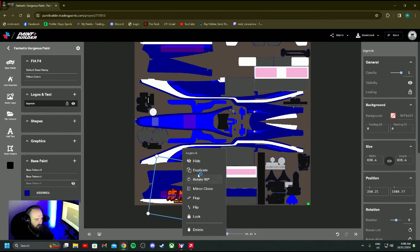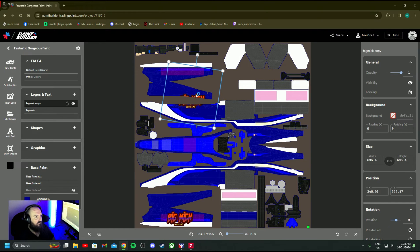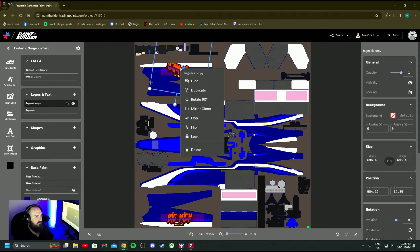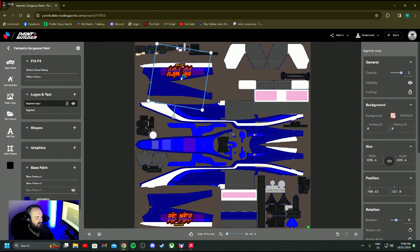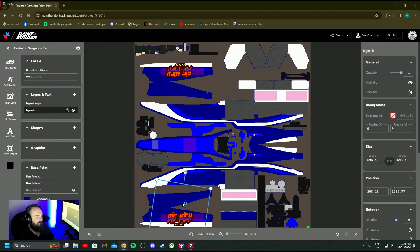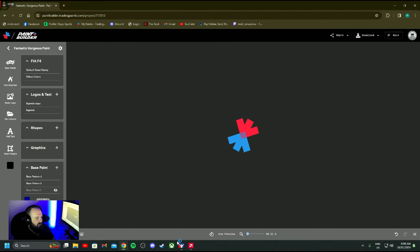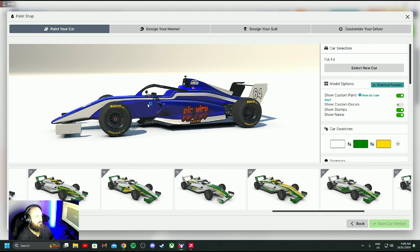Right click and duplicate. Then I'm going to move it to the other pod. Now it's upside down, so I'll right click again, go Flop. Right click again and Flip - that's turned it around. Put it roughly in the same spot. If you wanted to get it perfect, you put the grid on and line everything up. But for this video that's good enough. Hit P, and we've got Big Mick on both sides of the car.